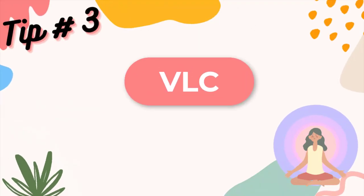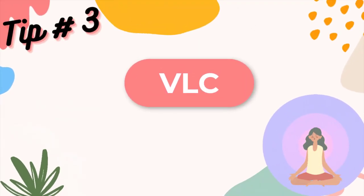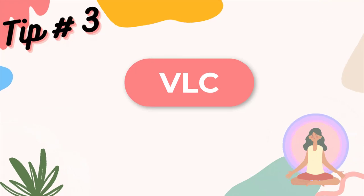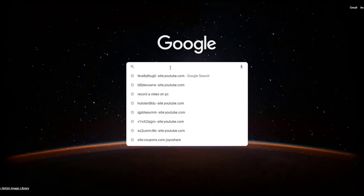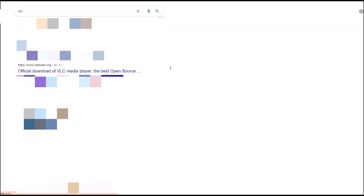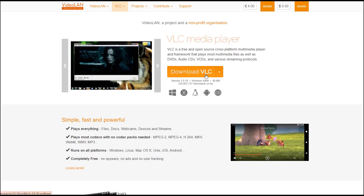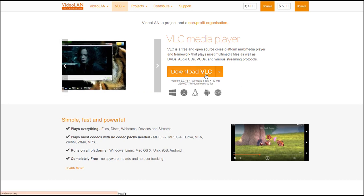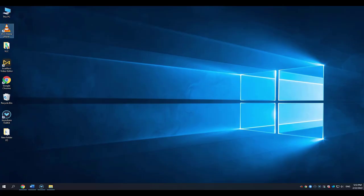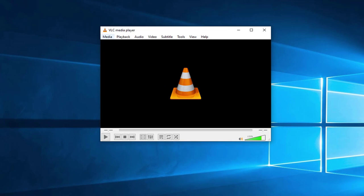Tip 3: VLC. The third way to screen record on Dell laptop screen is by using VLC. Before that you should download VLC first. And you can download the VLC here. Now let me show you how to use VLC to screen record your laptop screen.